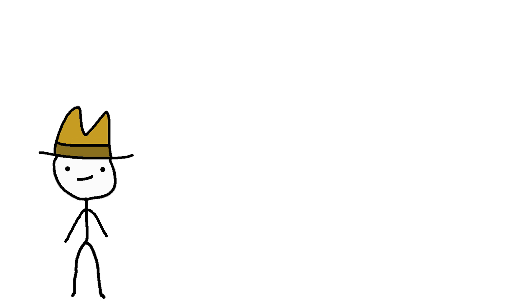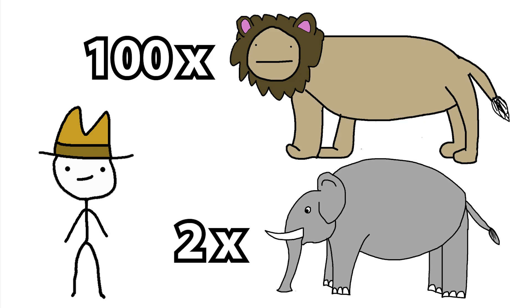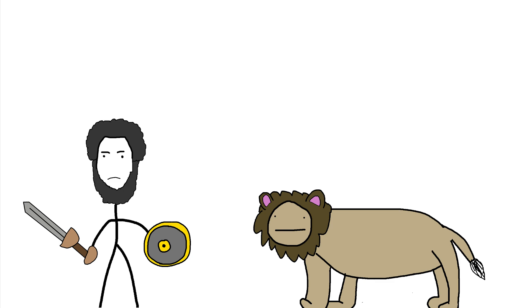He would fight not only humans but animals, like elephants and lions as well. In one day, he killed 100 lions and 2 elephants. Of course, a fair fight would be too unfair for Commodus. The lions would of course be drugged out of their minds, while the elephants would definitely be strapped in place.